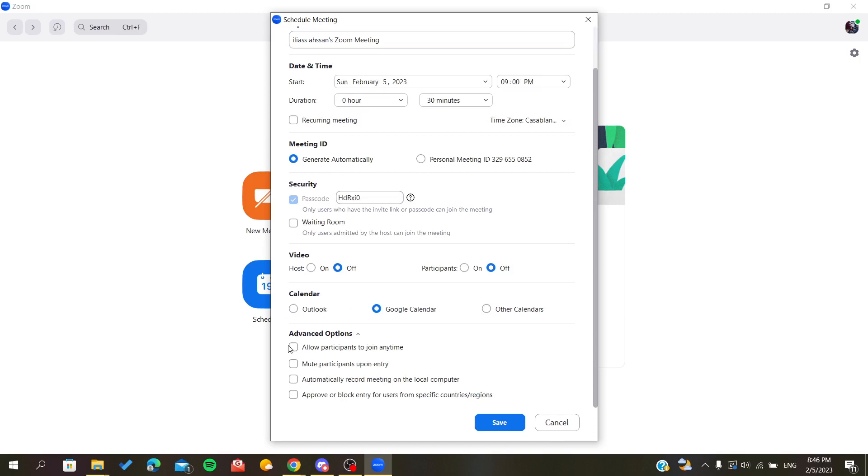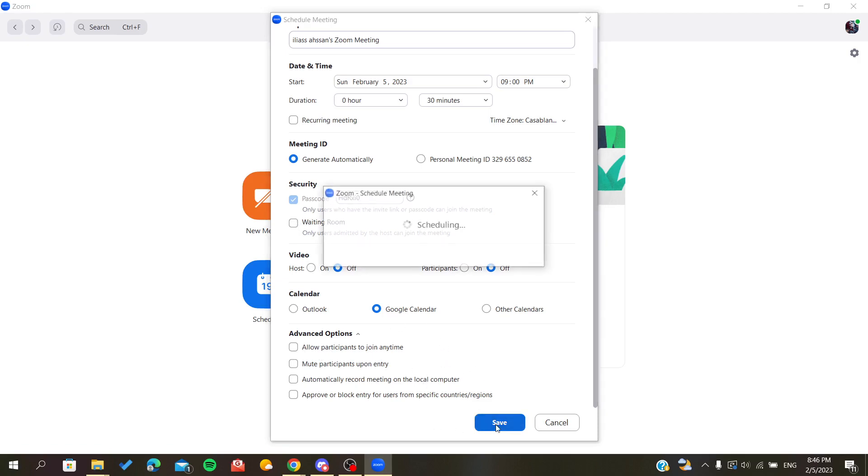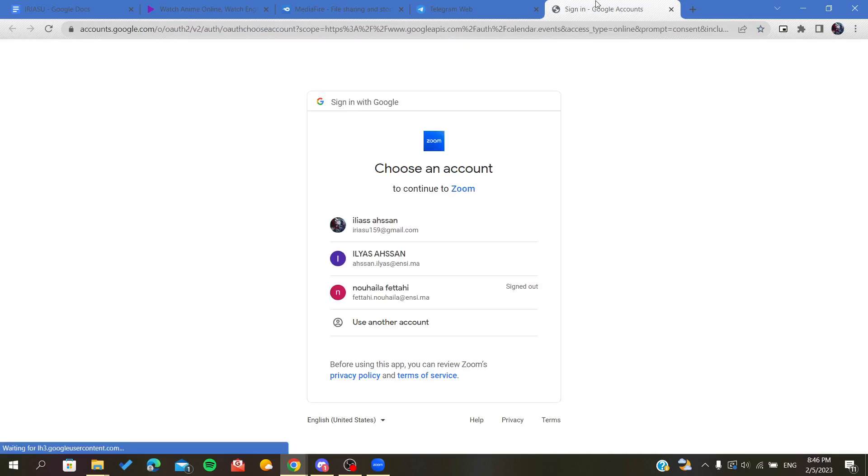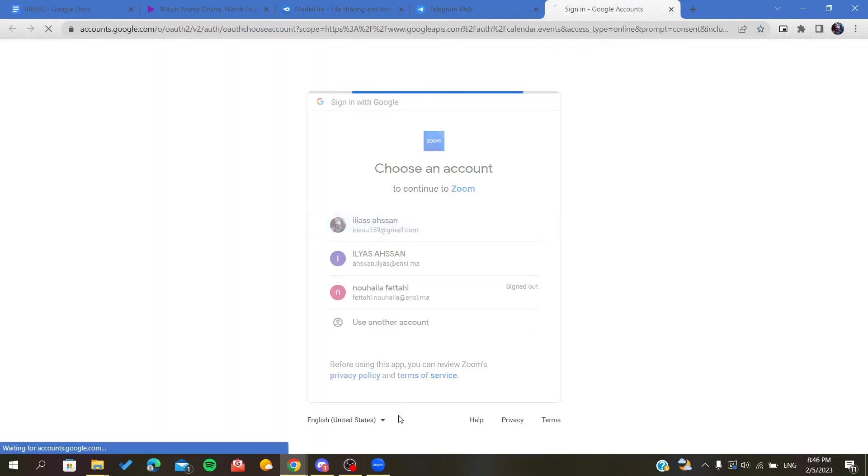You will find options like allow people to join anytime. Now we need to click on Save, so we have saved our meeting.